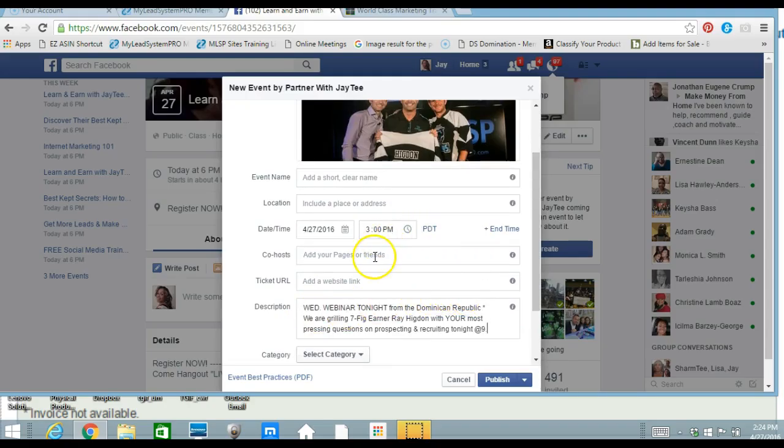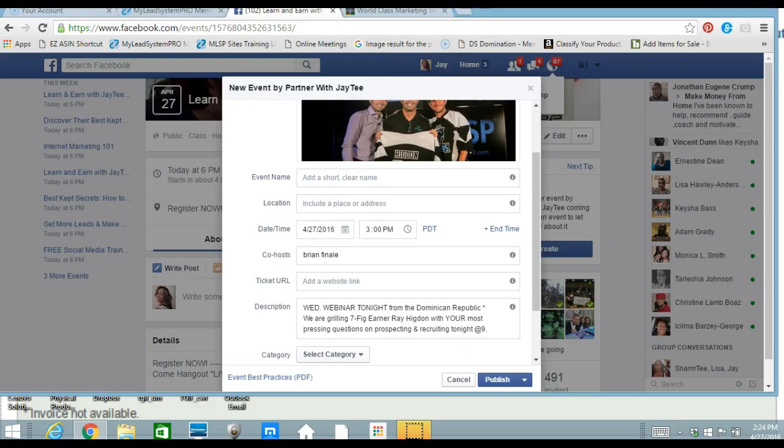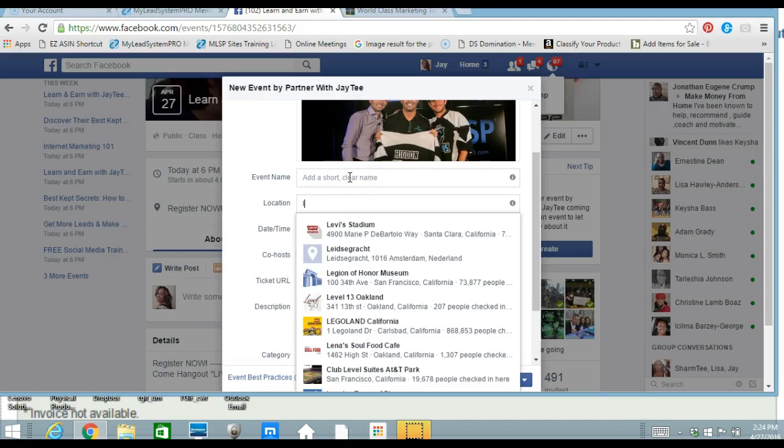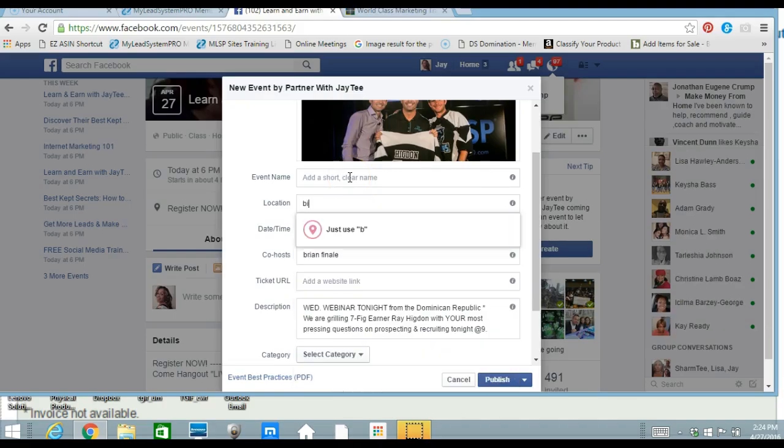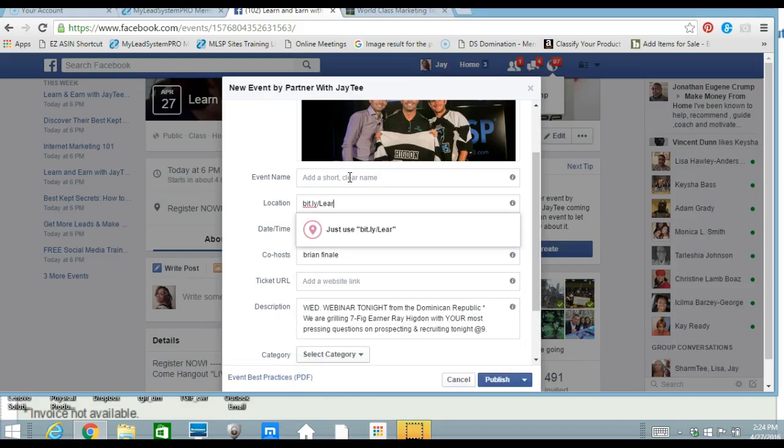And then I have Brian Finale as one of my friends. So I always put him in here. And then your location would be that bit.ly link. Whatever your bit.ly. Remember we have the bit.ly link. Mine is the learn, earn, bit.ly, learn, earn.